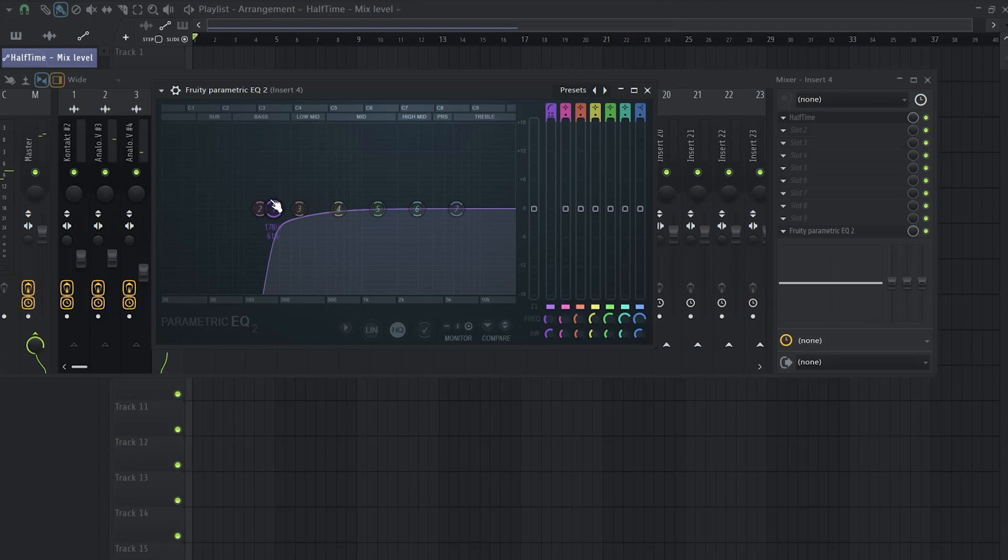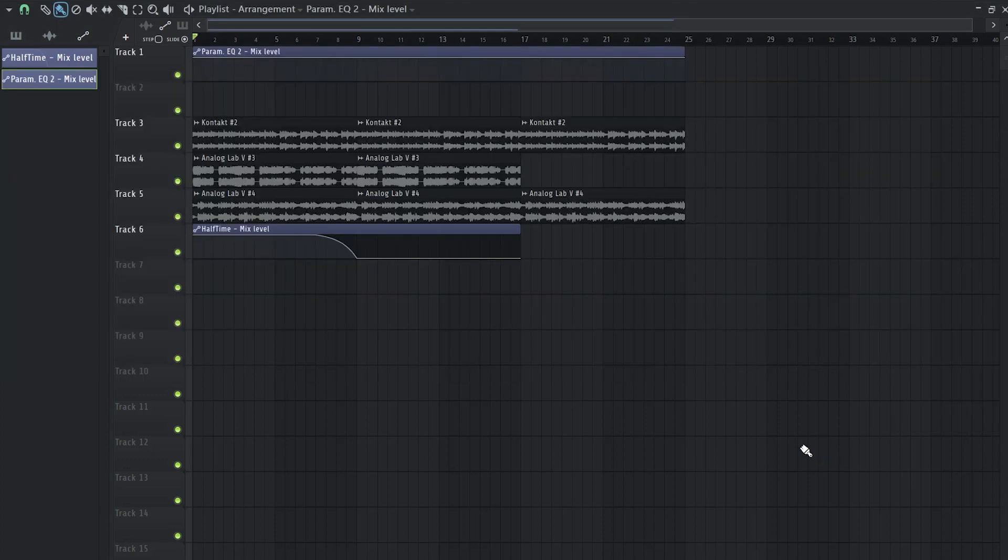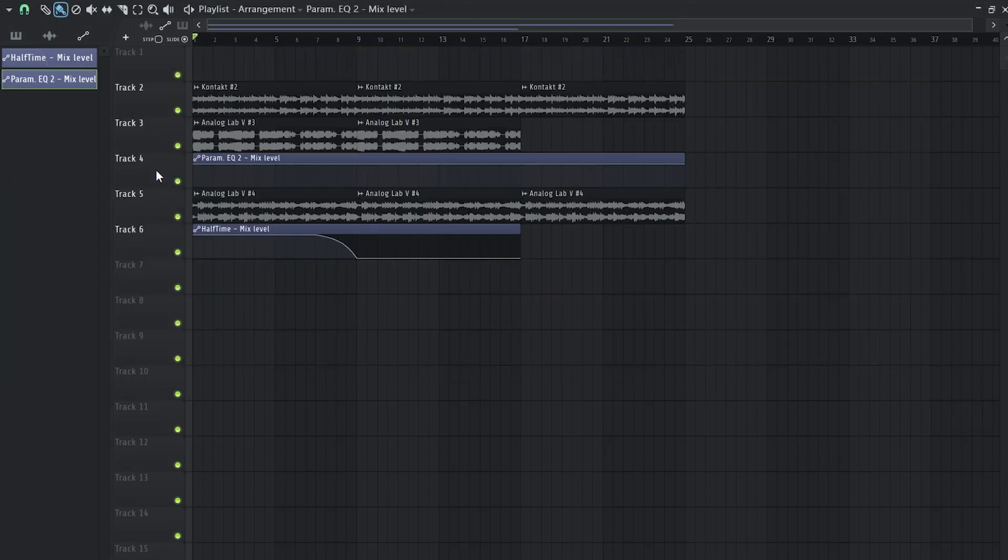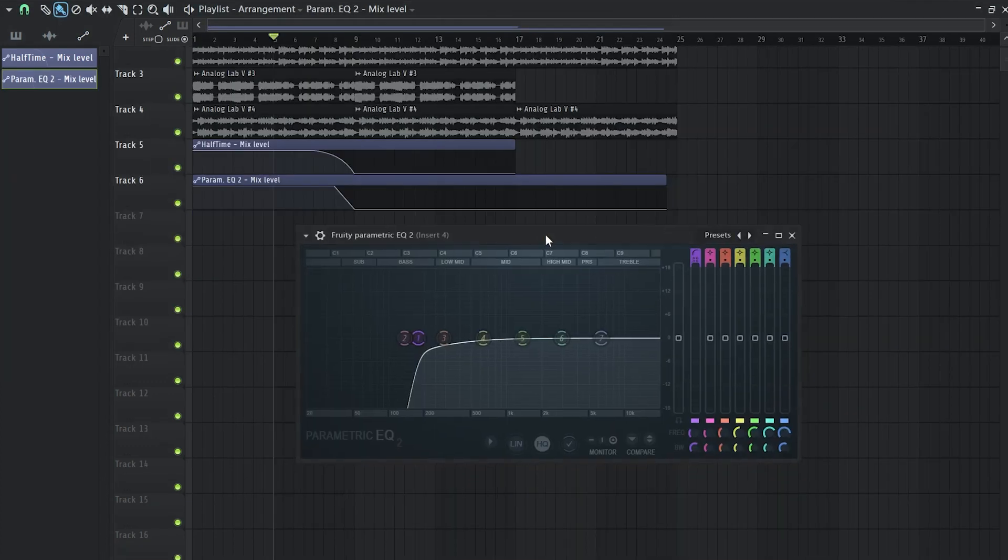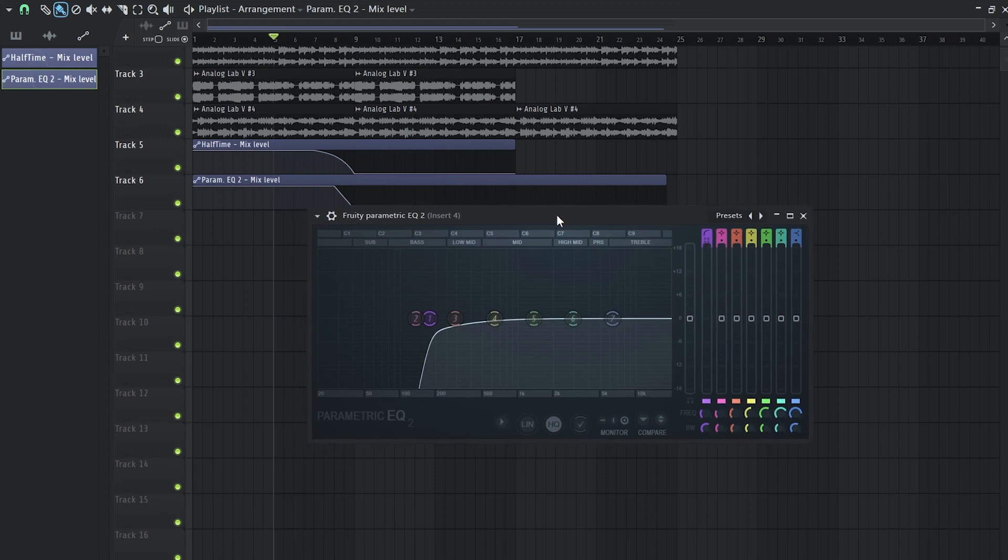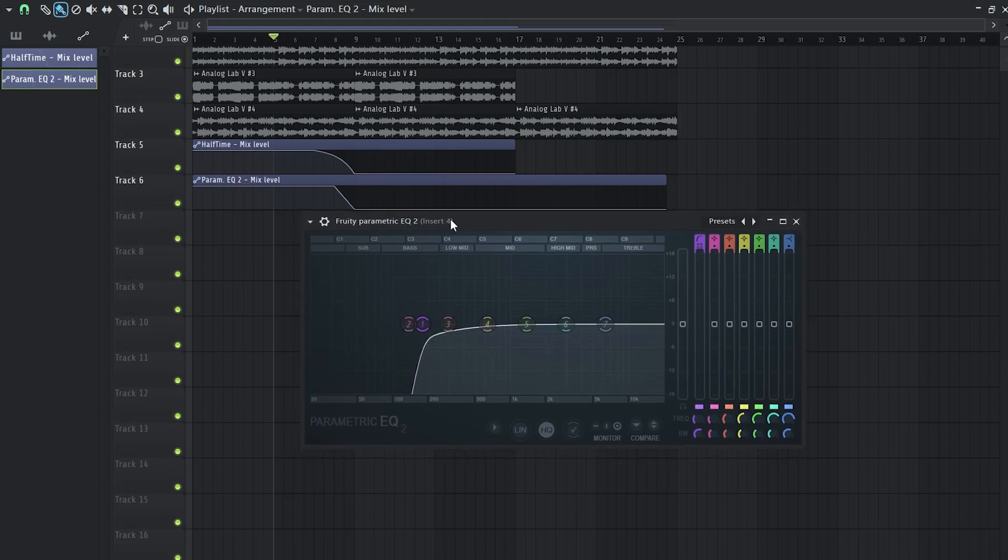Now obviously we want this effect to last only when the halftime is playing so for that reason we're going to create an automation clip for the EQ as well and we're slowly going to remove it as well. So now you will see that the EQ effect is going to go away once the halftime gets removed.